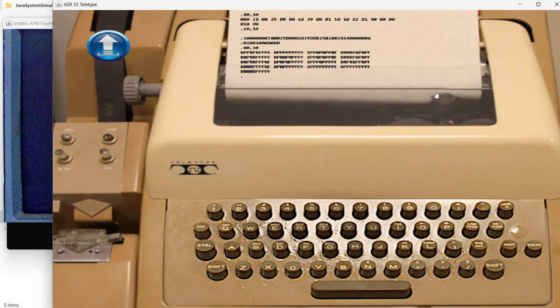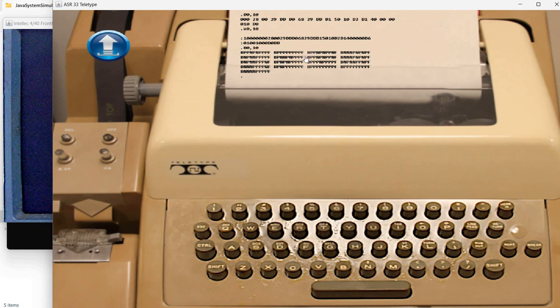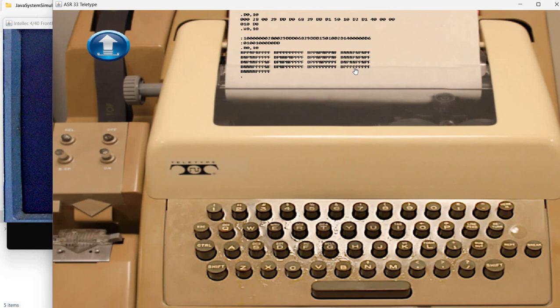Now on a real teletype, you may activate a paper tape puncher, if it had one. And this may be written onto paper tape. In our case, the simulation does not support writing this. So you can only see it here.